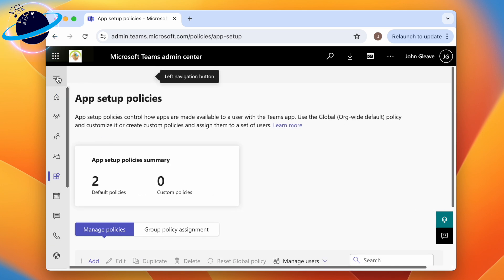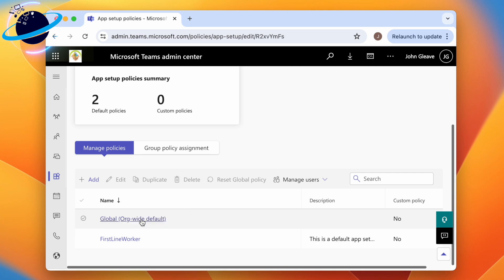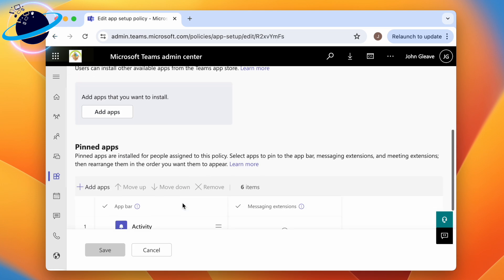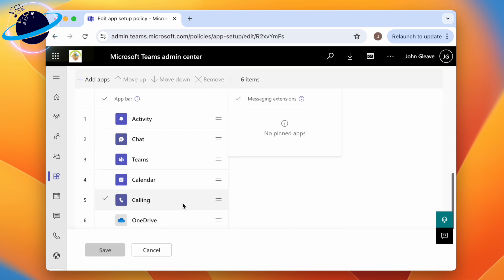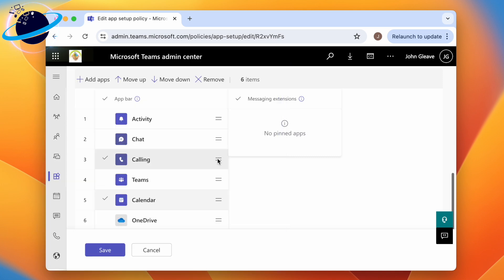To change the default for all new employees, select the global policy. Here you can click and drag the apps to reposition them, and you can add new apps at the top.